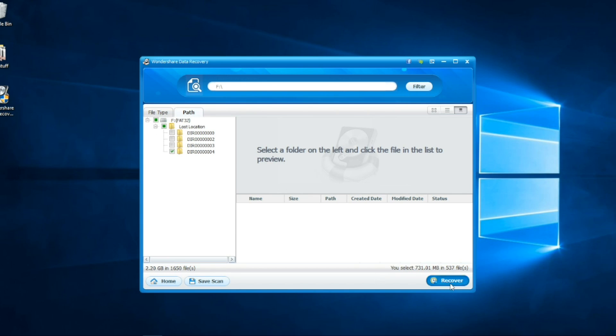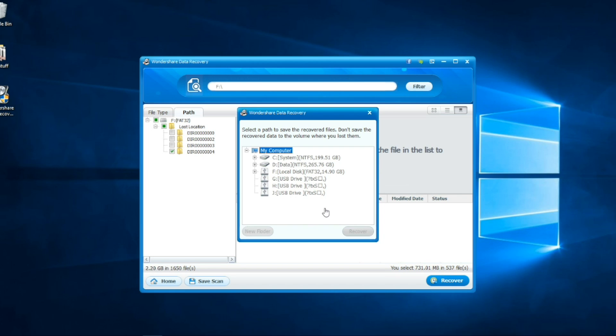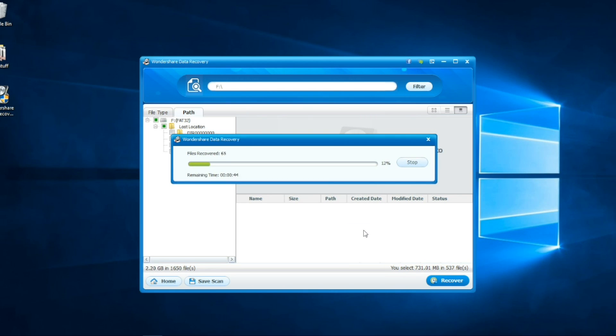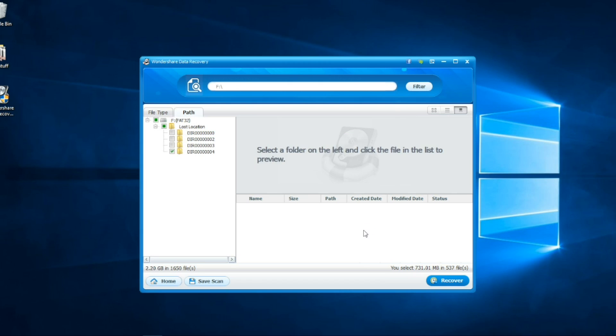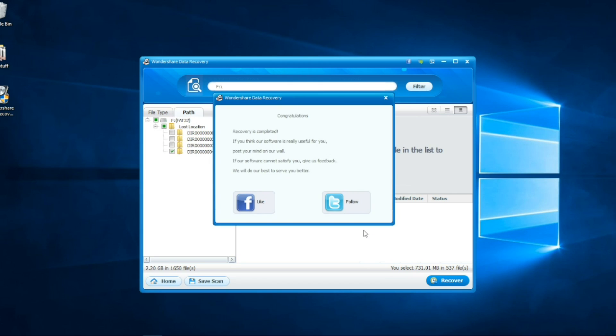After we need to select the partition where we want to save them. After we select, the files start to recover. When it's finished, the folder will pop up and we can open them right away.